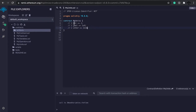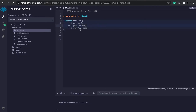Wei is the smallest unit in the Ethereum blockchain. One Wei is equal to one. One Gwei is equal to one with nine zeros. And then Ether is equal to one with 18 zeros — 18 decimals.